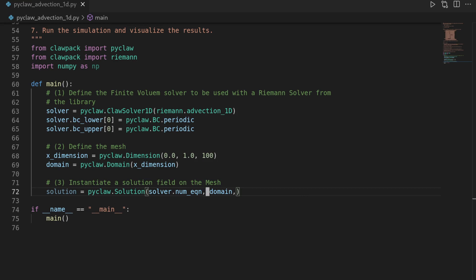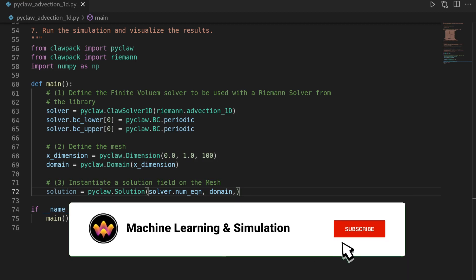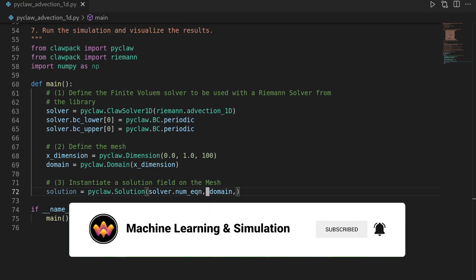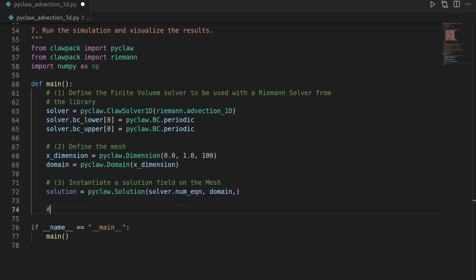Now the solution object is not associated with any value. So if we were to integrate it over time now, there would be just a zero solution, which is not what we want. So we have to prescribe an initial state.